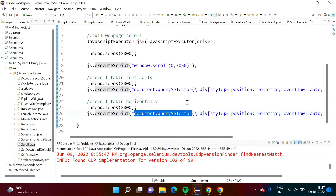In this way we can write code to scroll a table vertically and to scroll a table horizontally. I will provide this code in my blog post and share the link in the description box. I hope you liked this video — please click like, subscribe to the channel, and press the bell icon to get notifications for my next video. Stay connected, thank you.